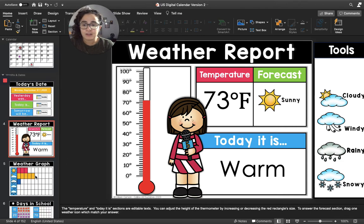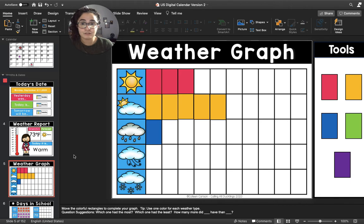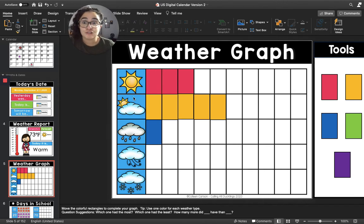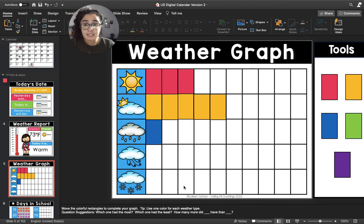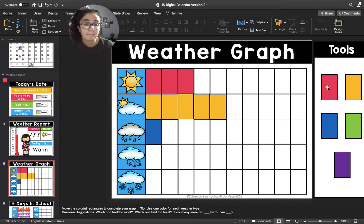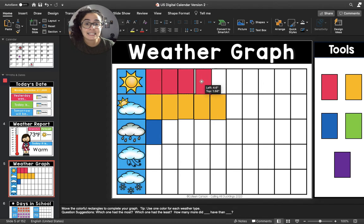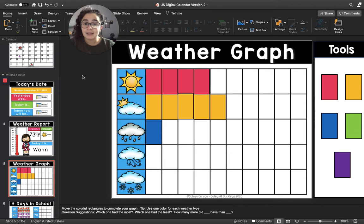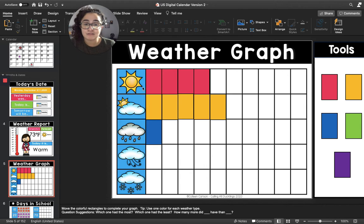All right, let's move to the weather graph. Can you remind me, what's the forecast for today? Which row am I going to put a rectangle in? Am I going to put one in the sunny row? Yes — I'm going to put a pink rectangle in the sunny row because today it is going to be sunny outside.